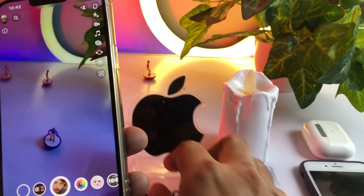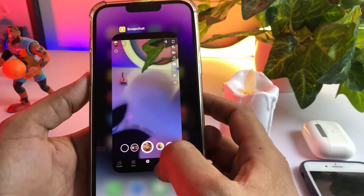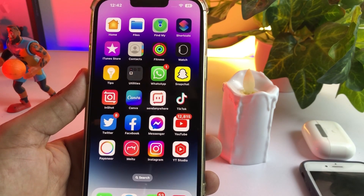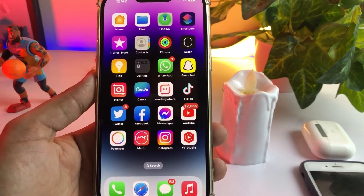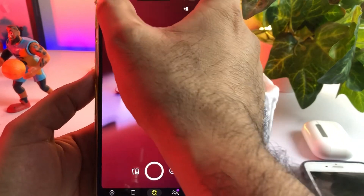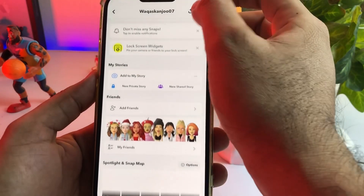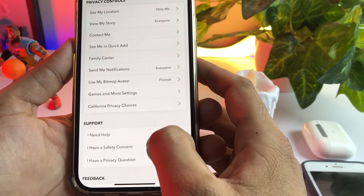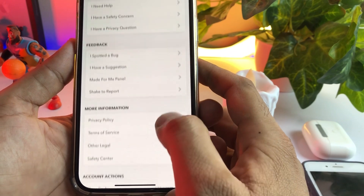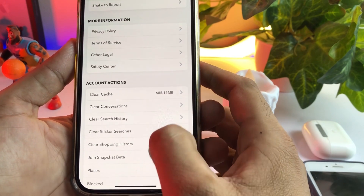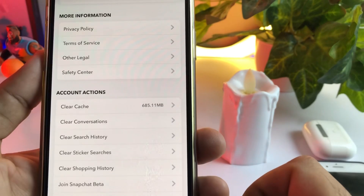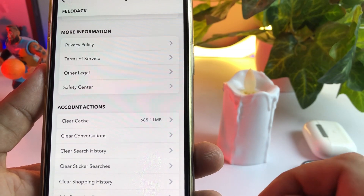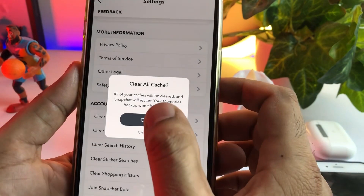First, you need to do some steps because a lot of Snapchat filters are not working well, and sometimes the Snapchat camera quality is not working well when you don't do these steps. So first, open your Snapchat, tap on the profile icon, scroll down, tap on Settings, and find the cache option. The cache shown here is almost 685.11 MB, so just tap on that and clear it.